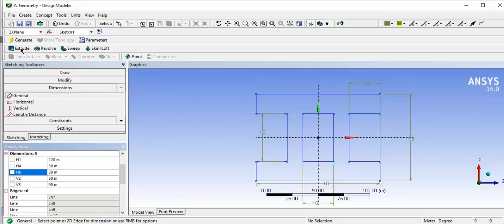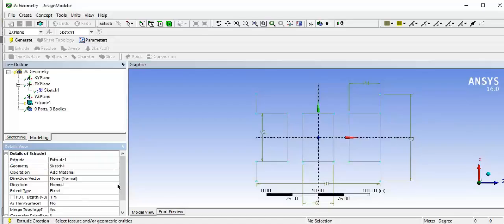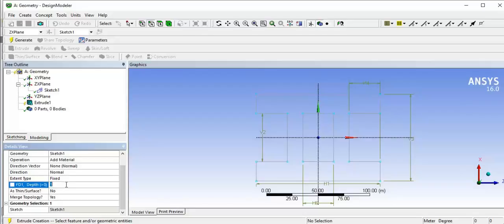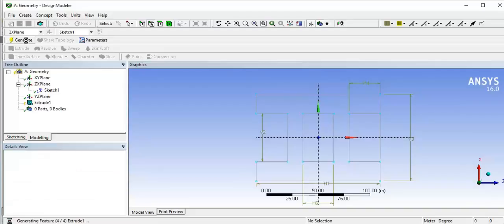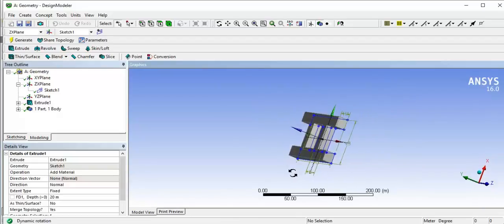Now go to the Extrude command and click on Extrude. You can see the sketch is selected — click Apply. For the depth, give a distance of 20 meters. You can see the yellow generate mark, which means the extrude needs to be generated. Click Generate and it will generate the I-section. You can now see the I-section has been created.